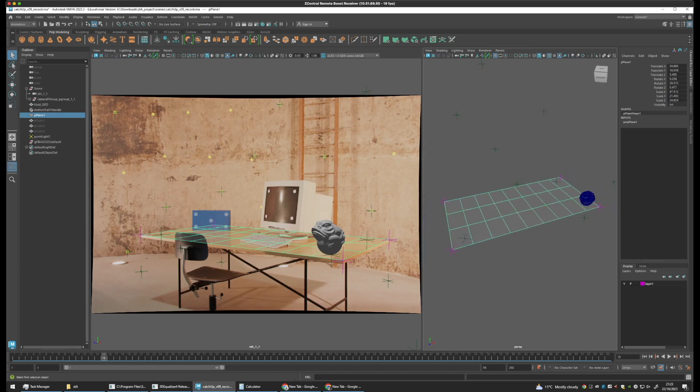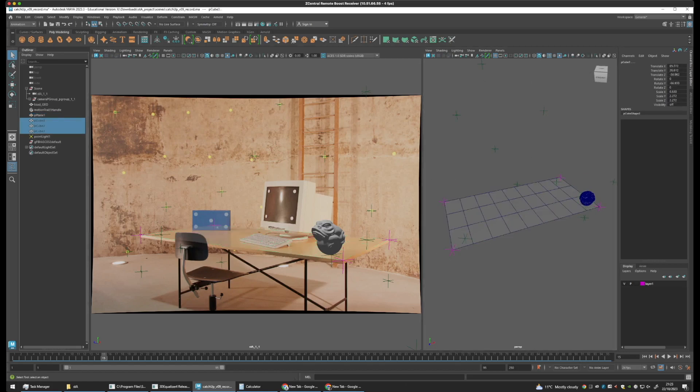And once we do this, we can create 3D geometry and place them within our scene.